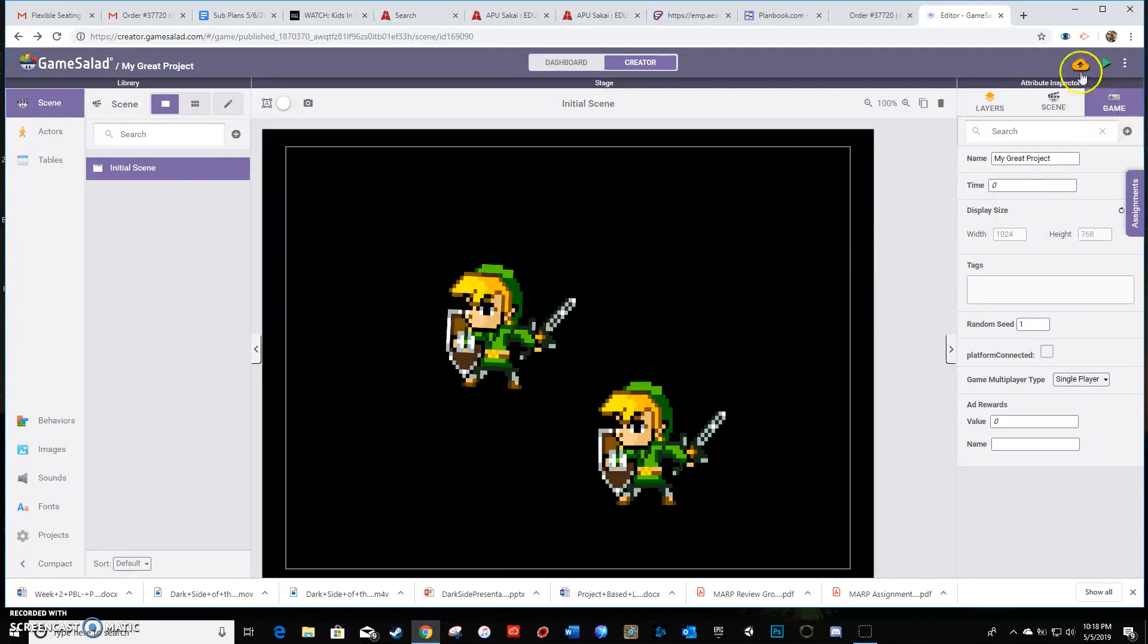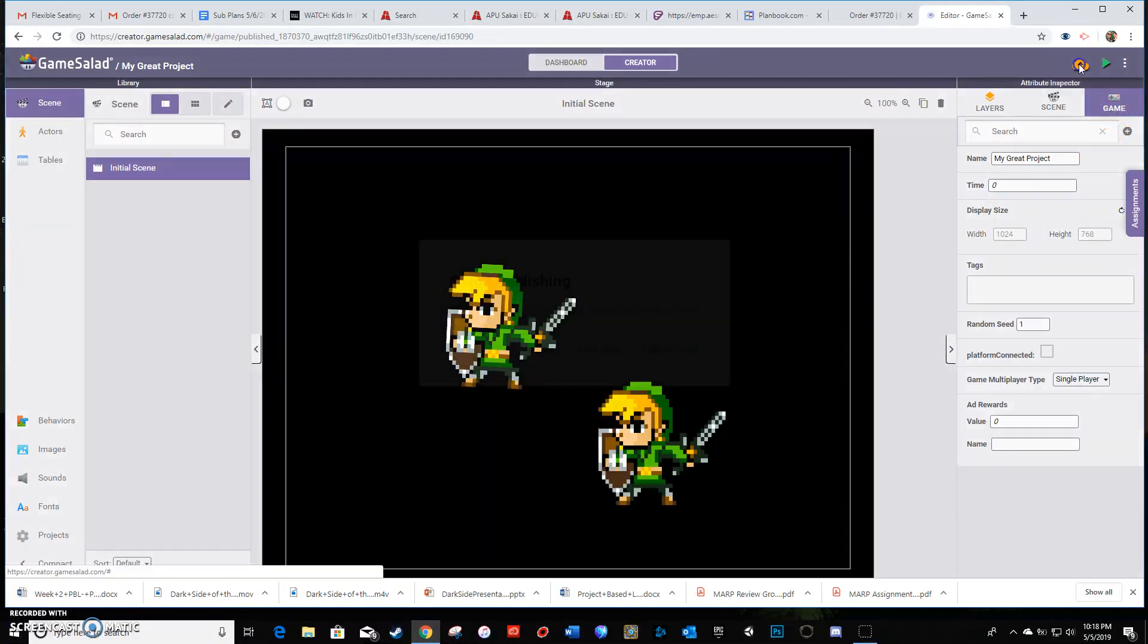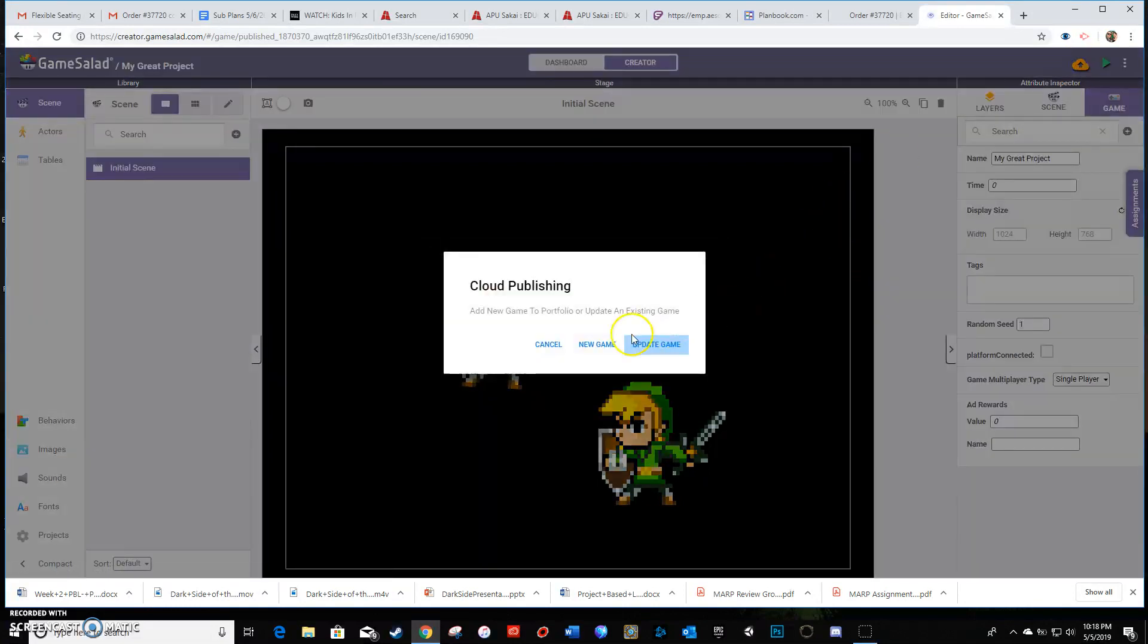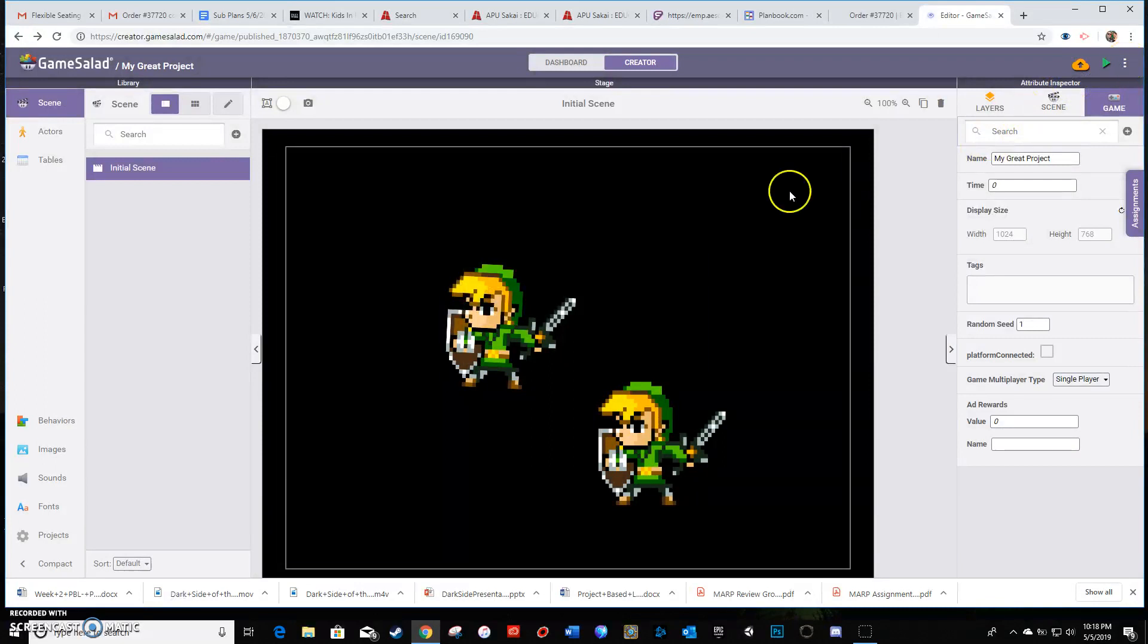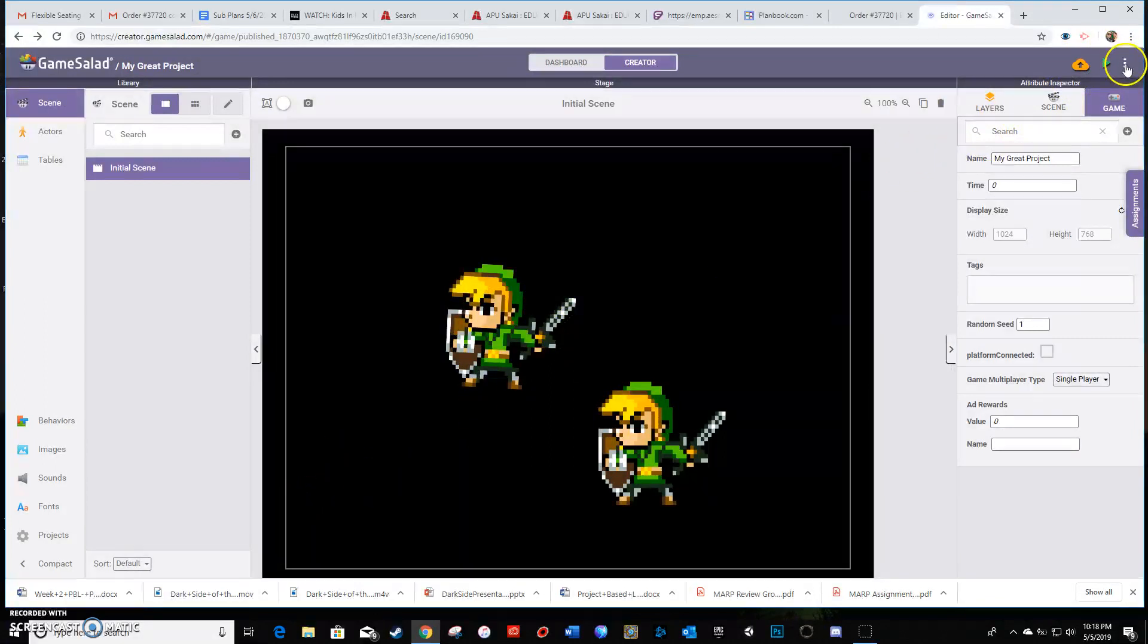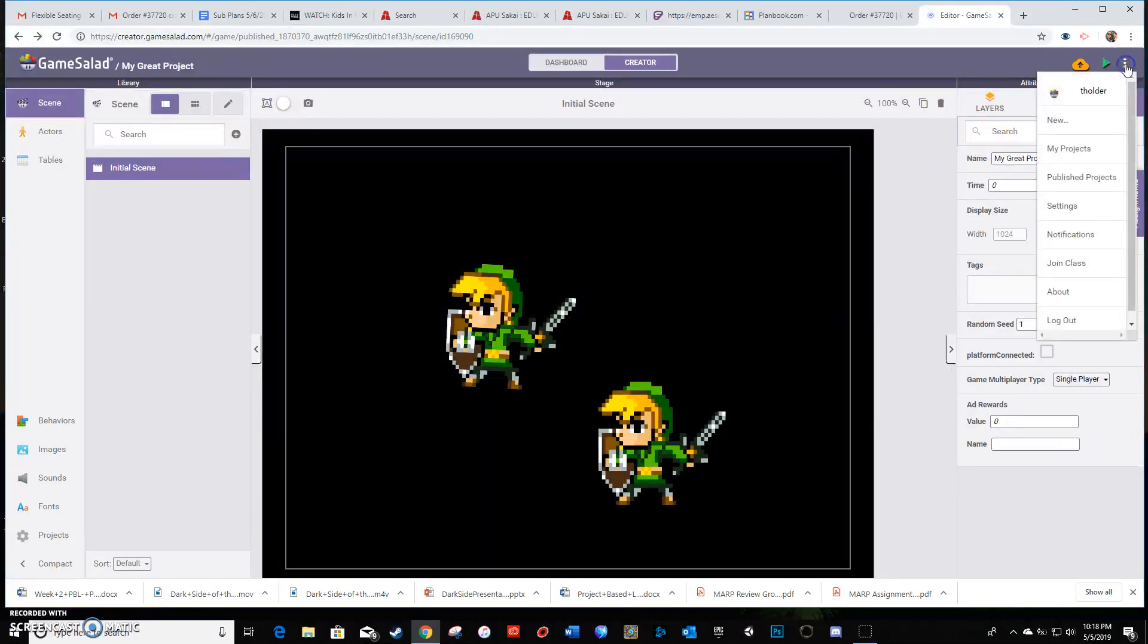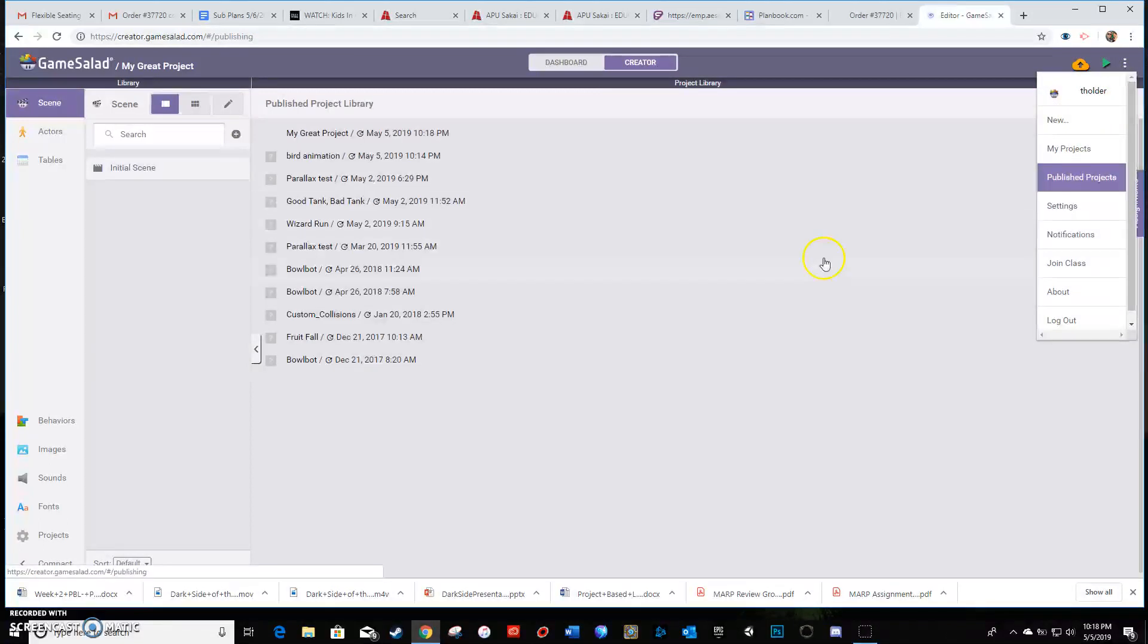But you'll see that pop up there and said it was done. Once that's done, you don't want to go back here even if it's taking a long time and don't hit this again. You want to wait till you get that prompt that it's finished and then go to your account button here down to published projects.